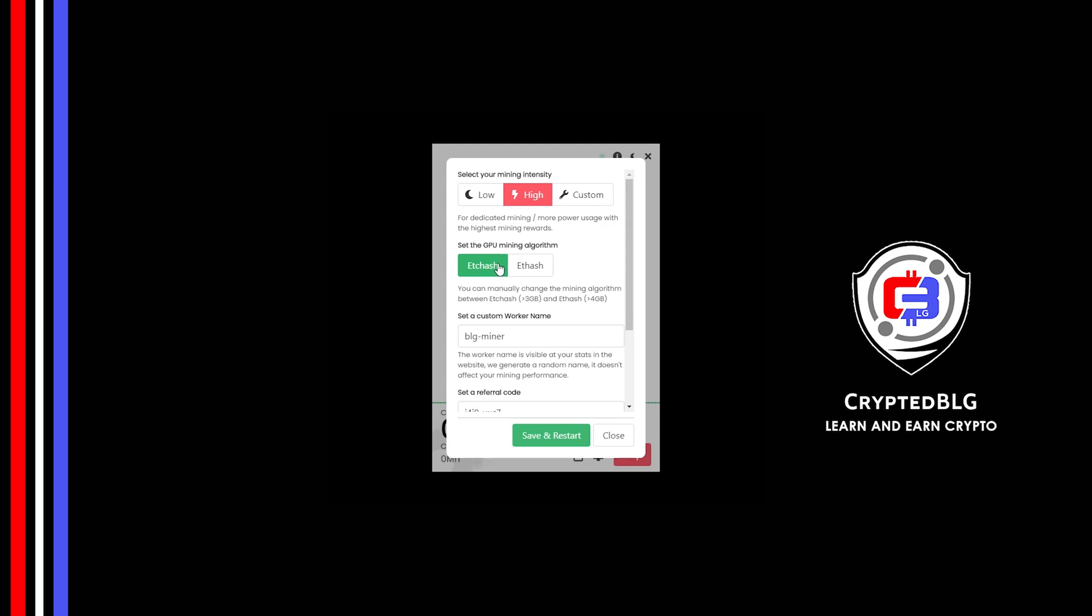If your VRAM is less than 4GB, you can only select ETC hash. Here you can give a worker name for your PC.